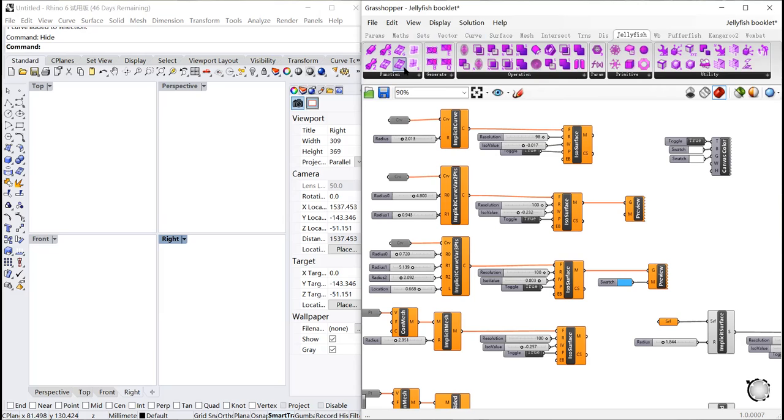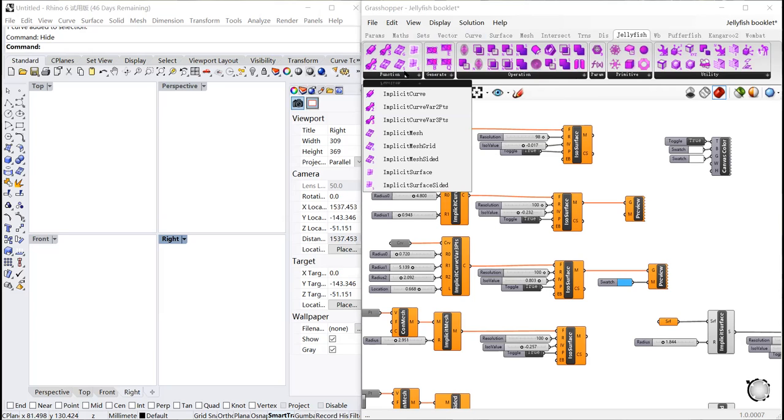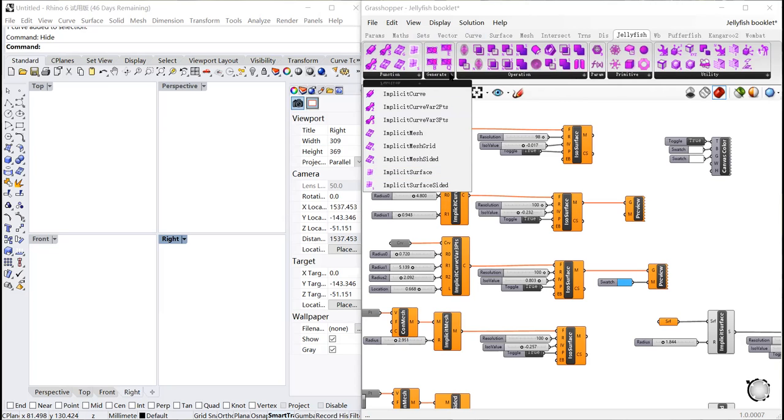In function section, we can transform curves, mesh, and surface into implicit geometries.